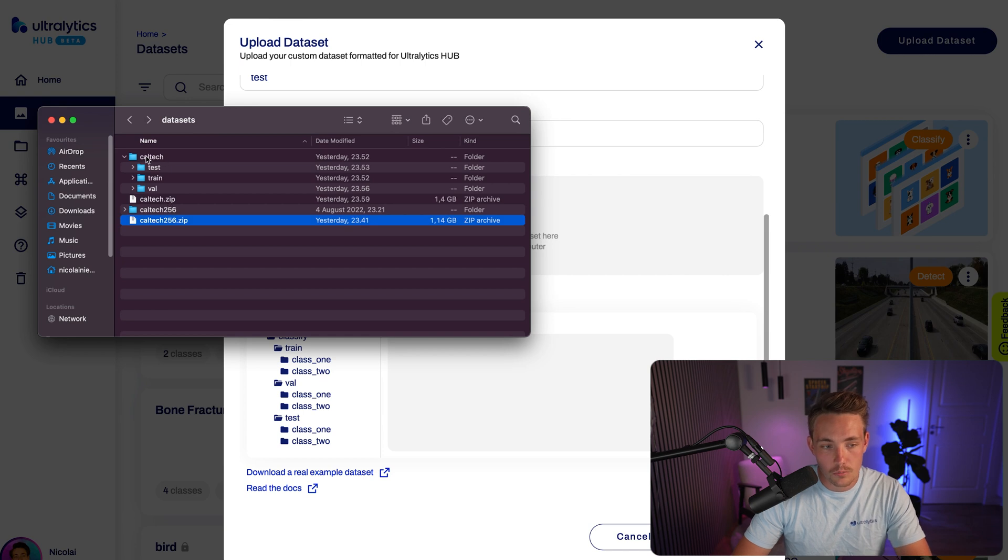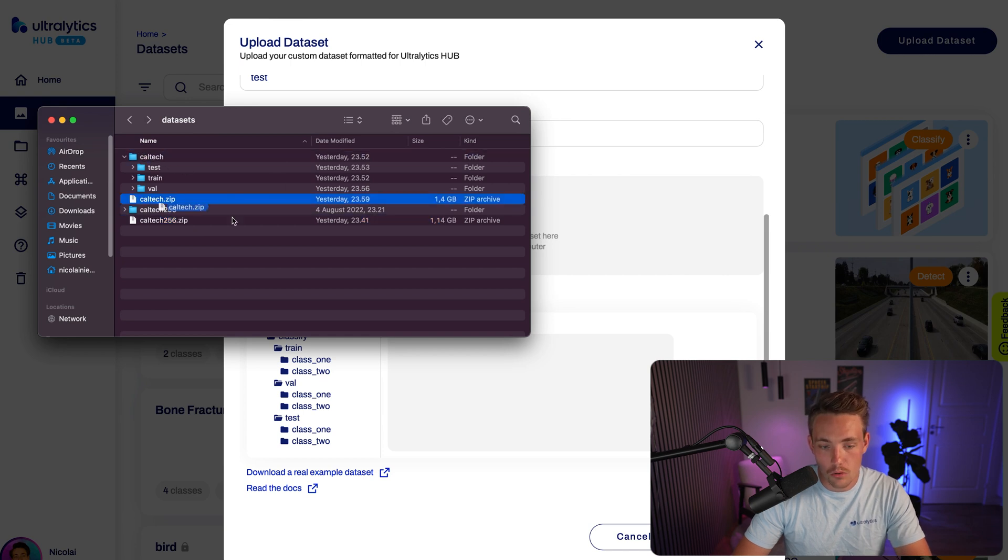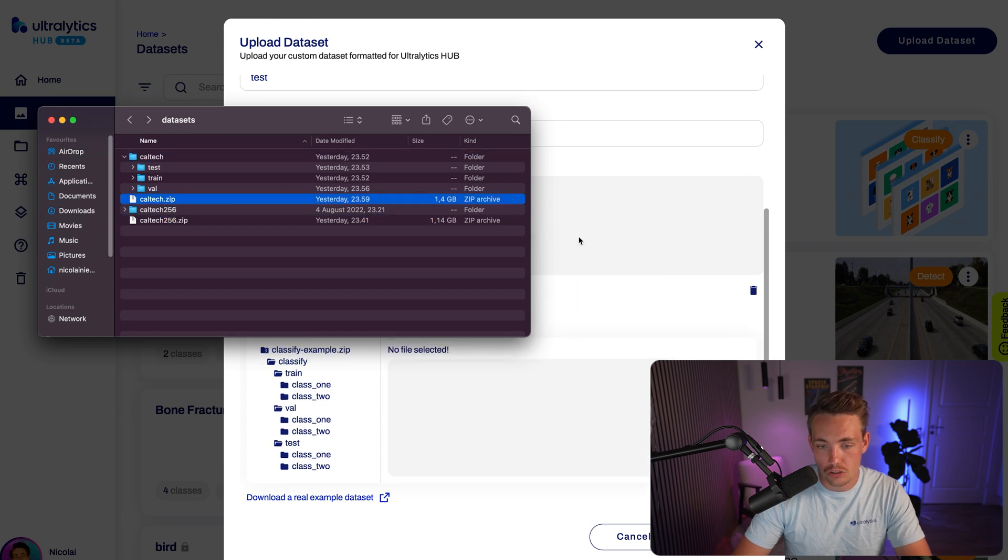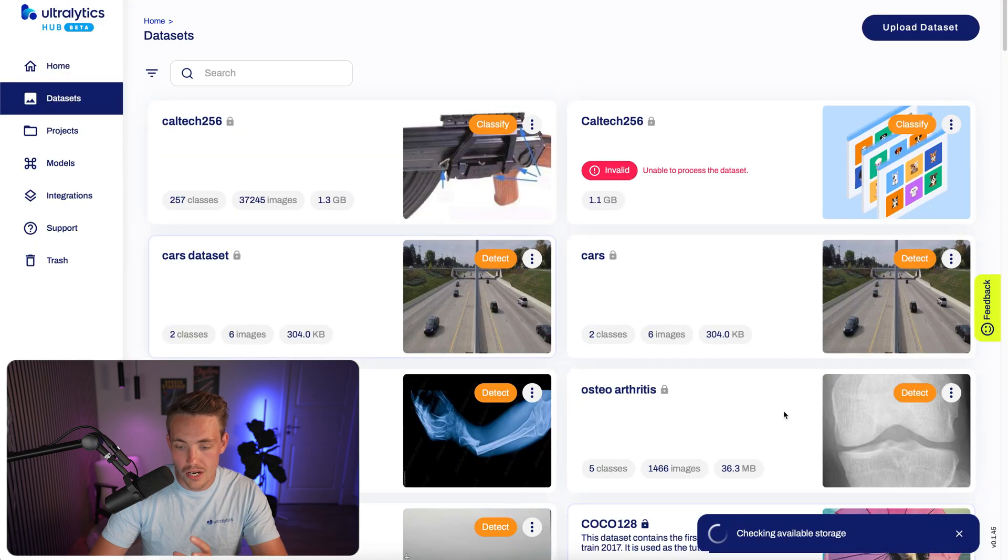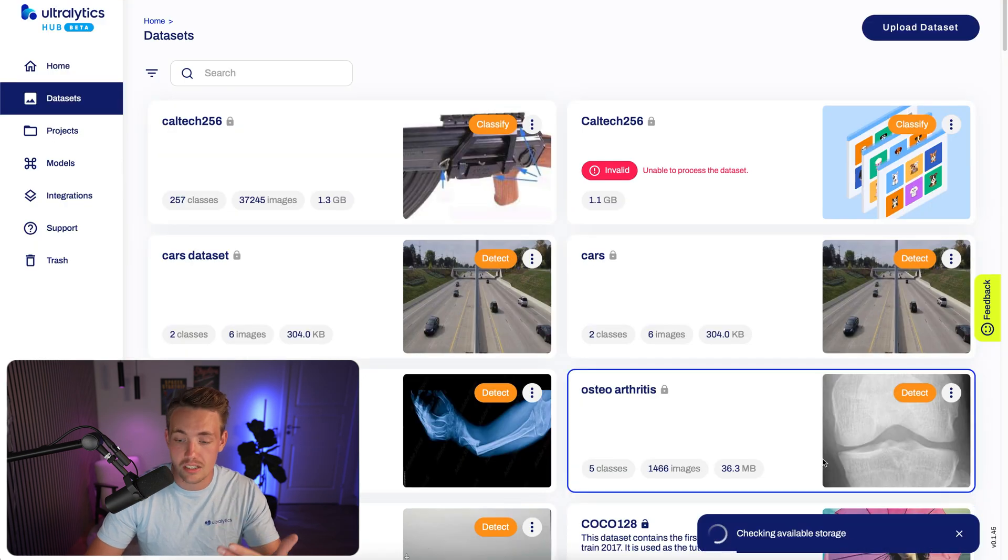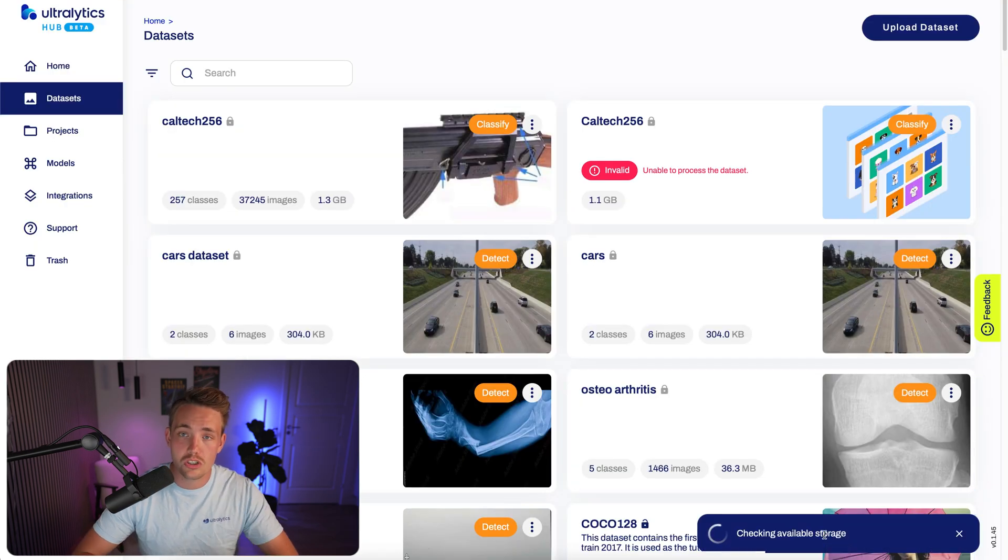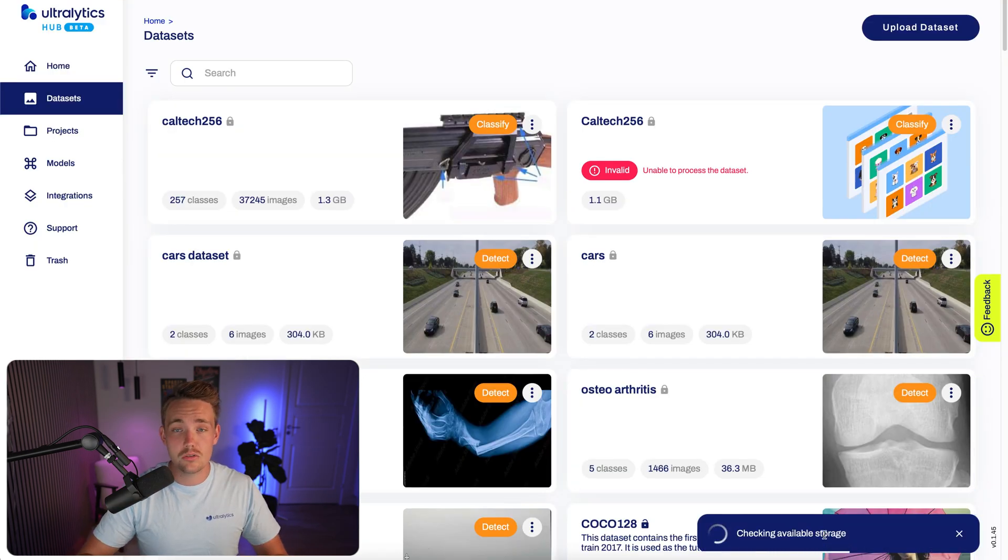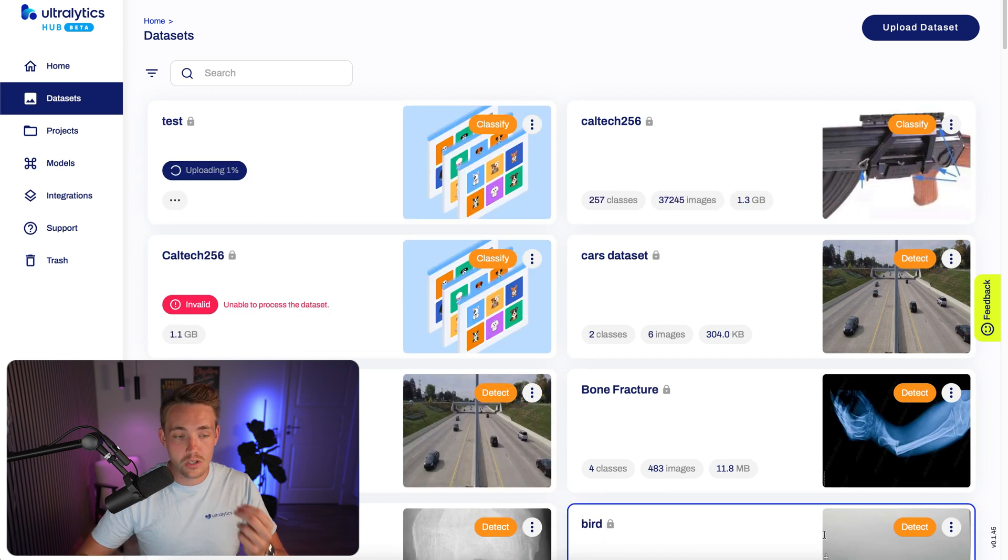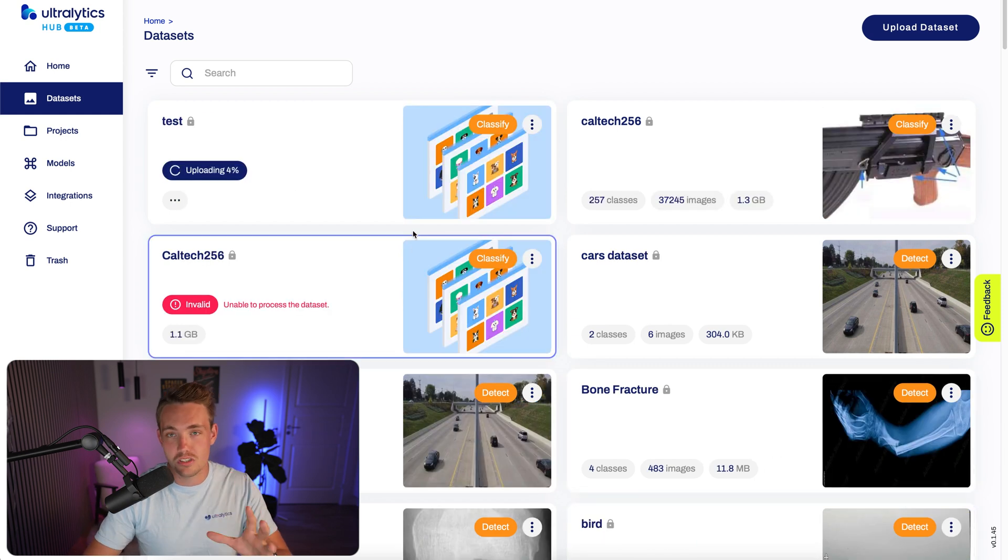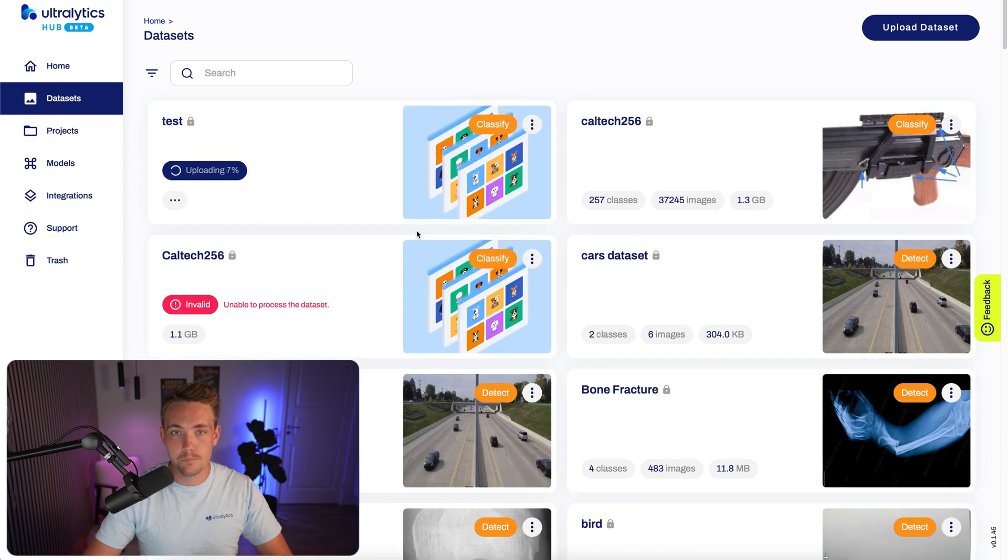We can zip the folder and upload it directly in here. So right now, we have the Caltech zip folder. Now I can just drag it in here, and it's going to create it. We hit create. It's going to check the available storage, upload it, and then we can just train a custom classification model with a few clicks once it's uploaded.